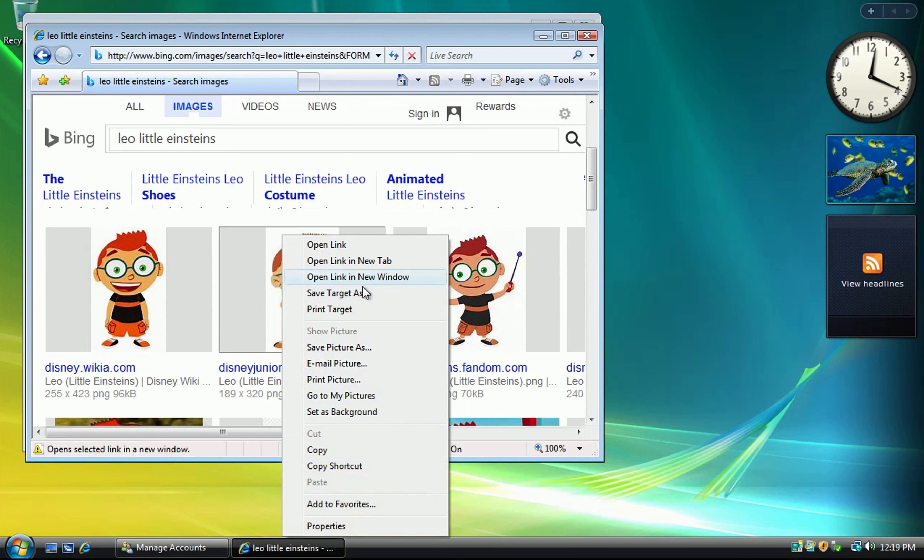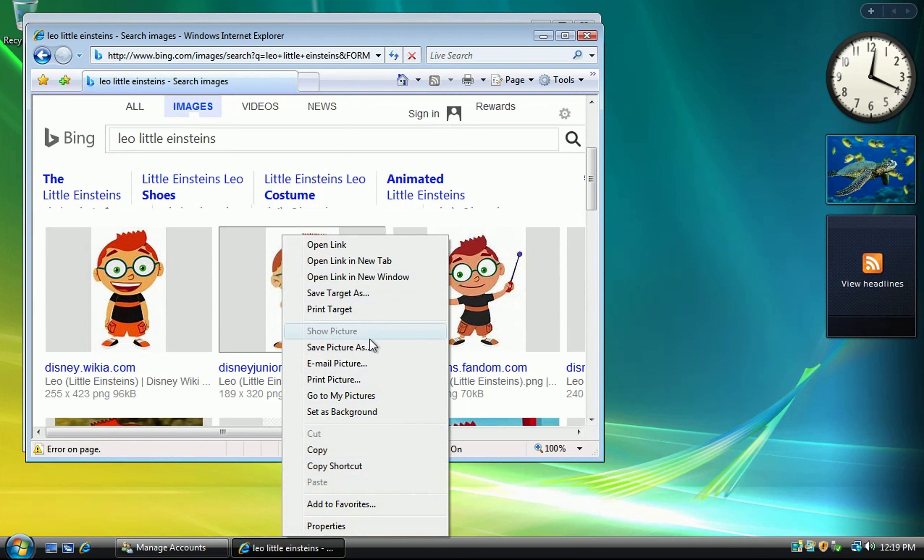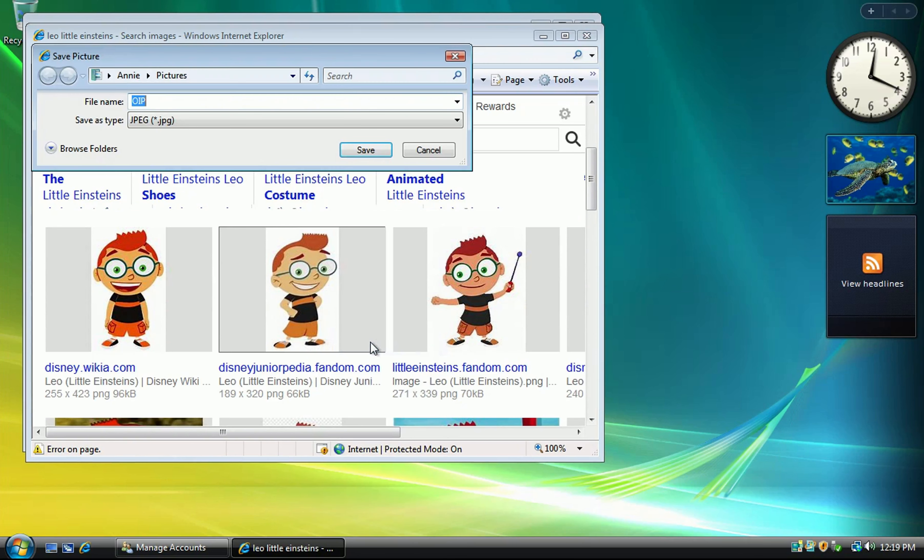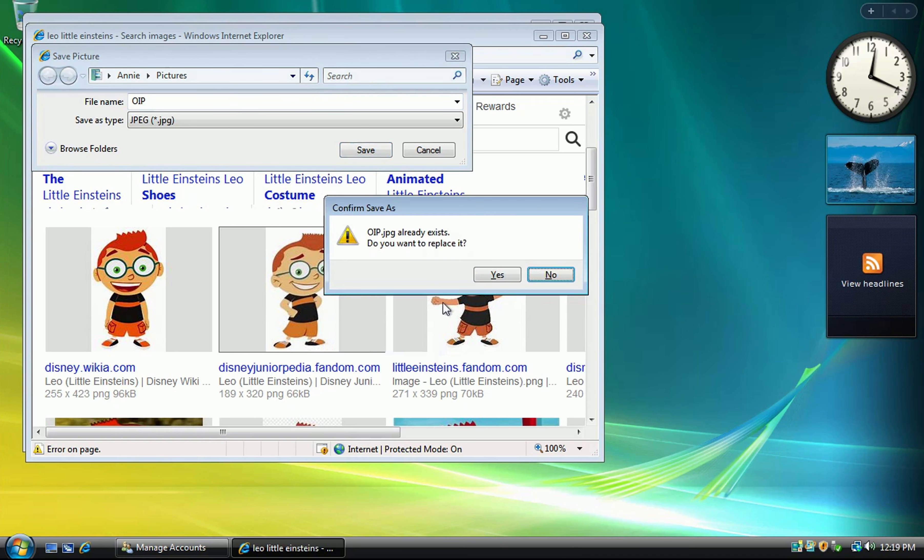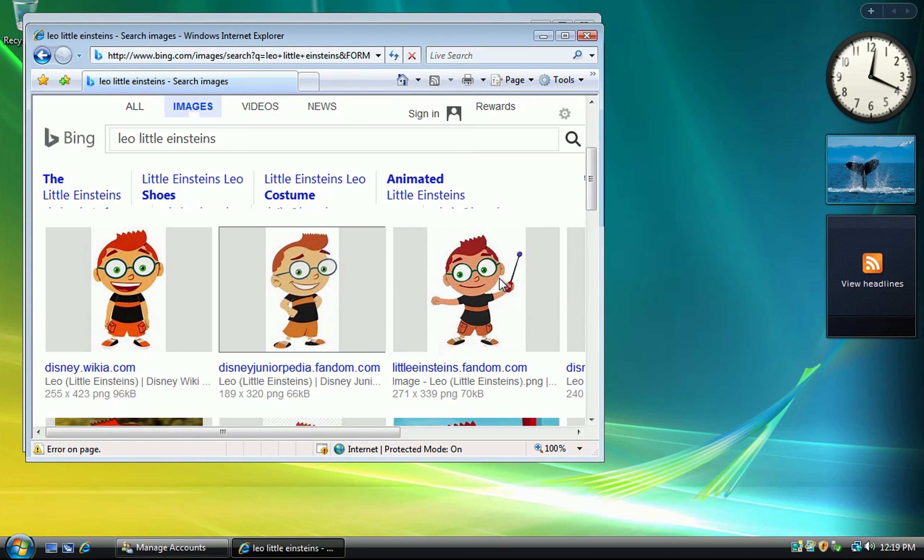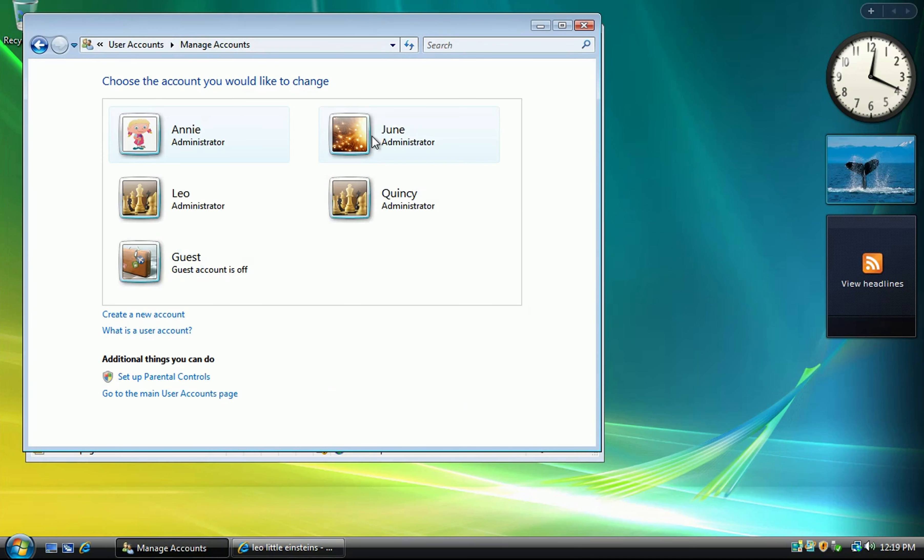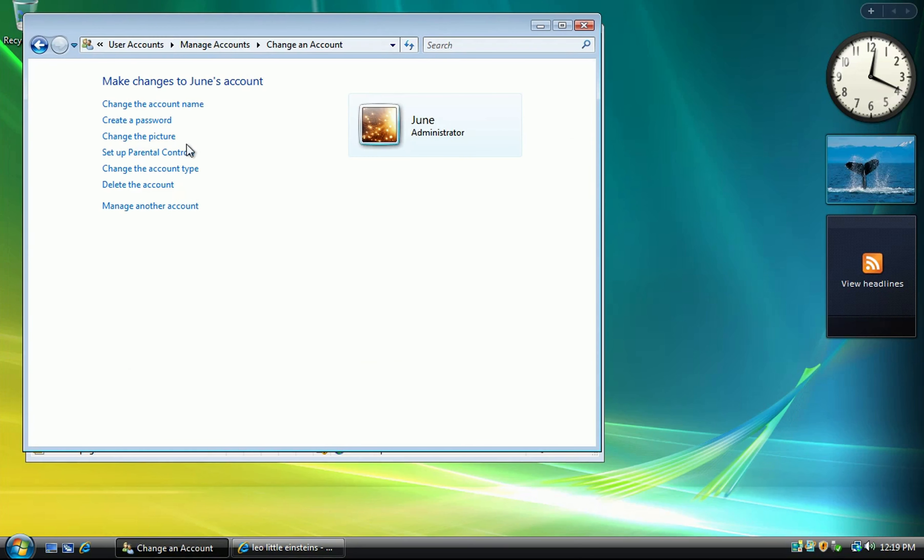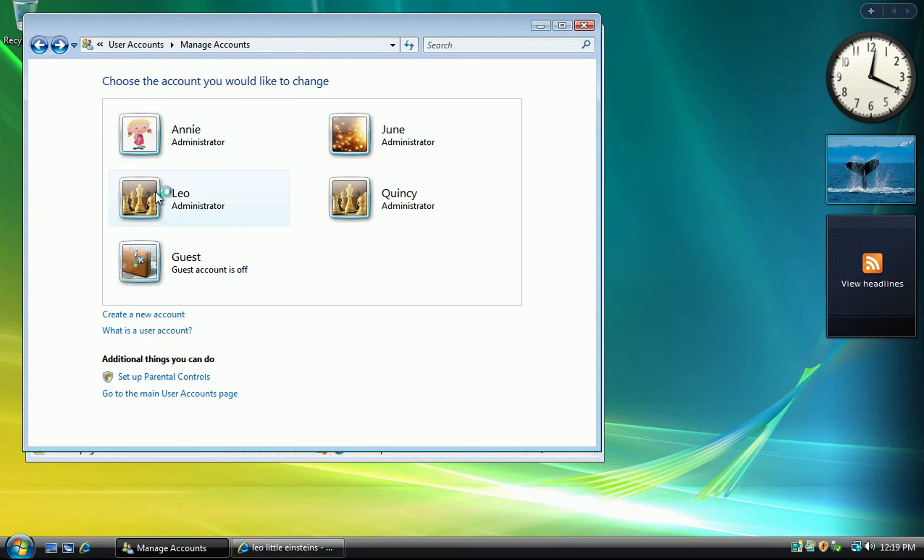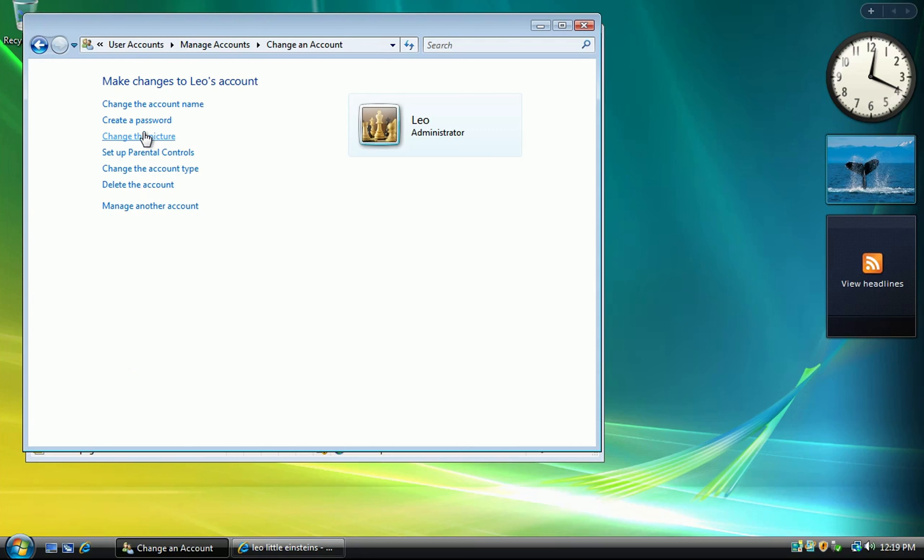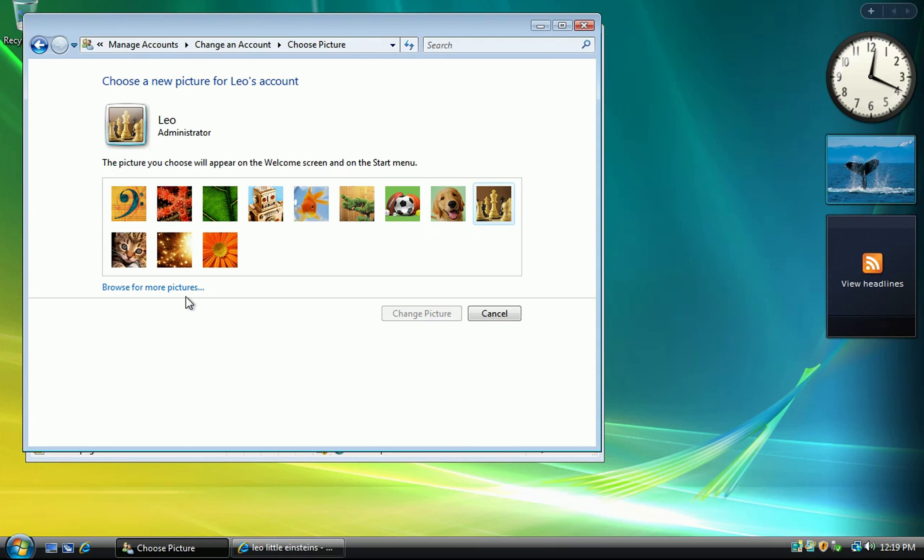E-F-F-E-R-B-E-S-I-N-C-E. Effervescence. Great try, but that is incorrect.